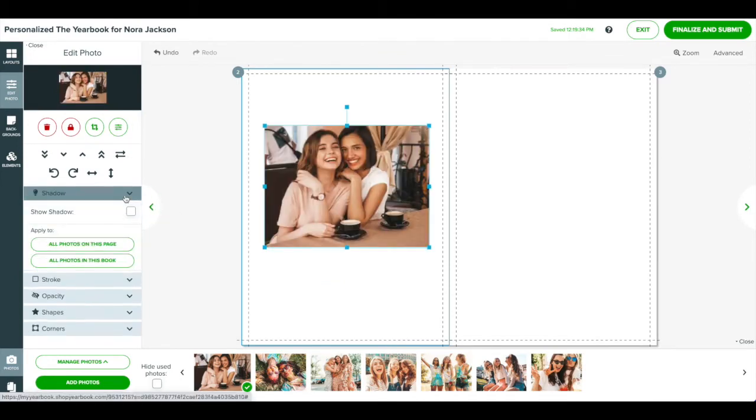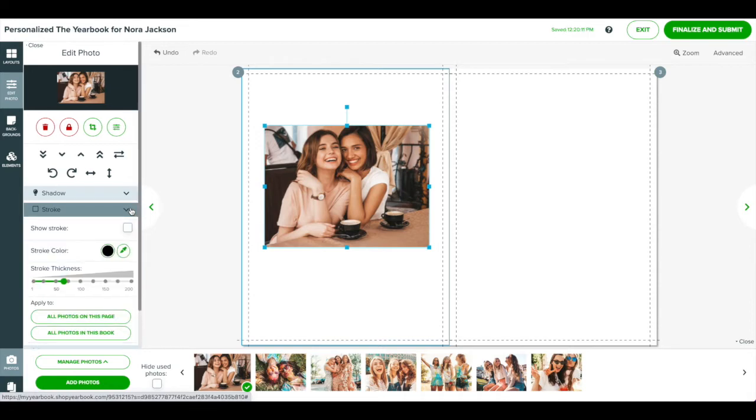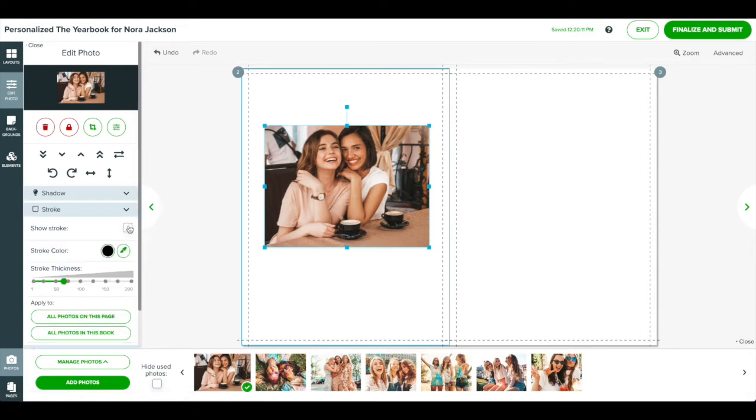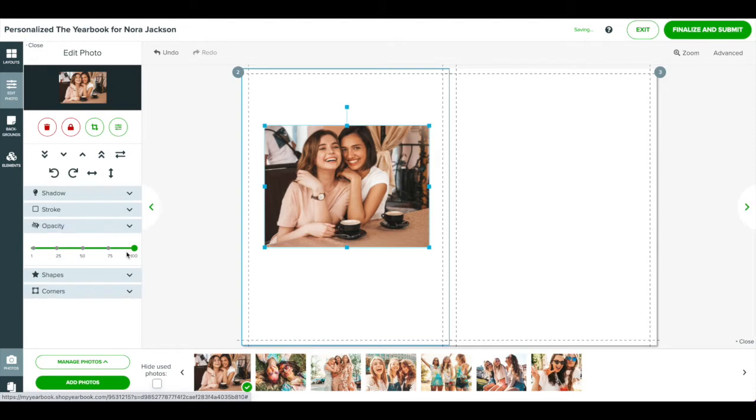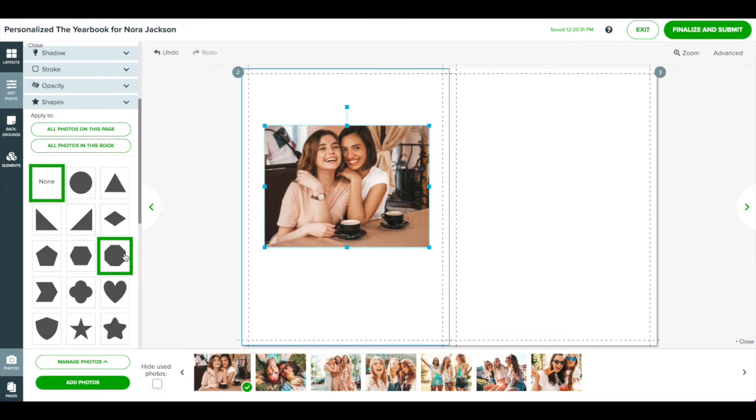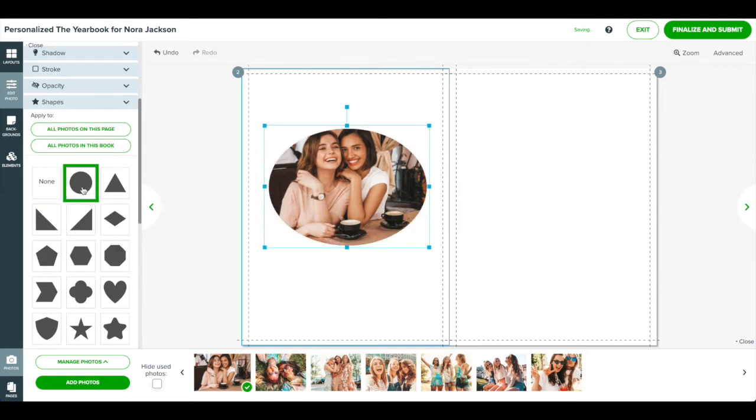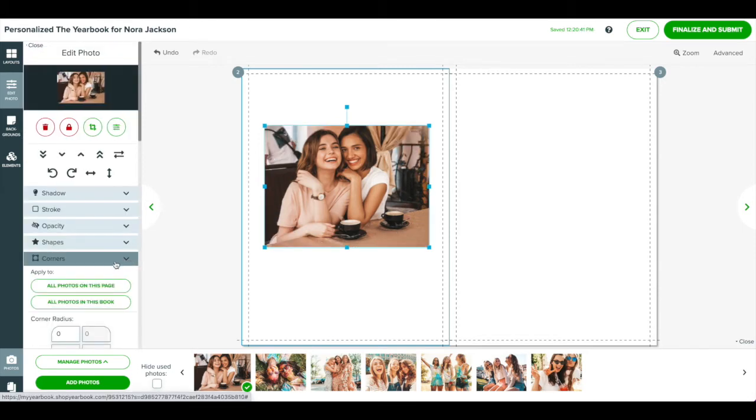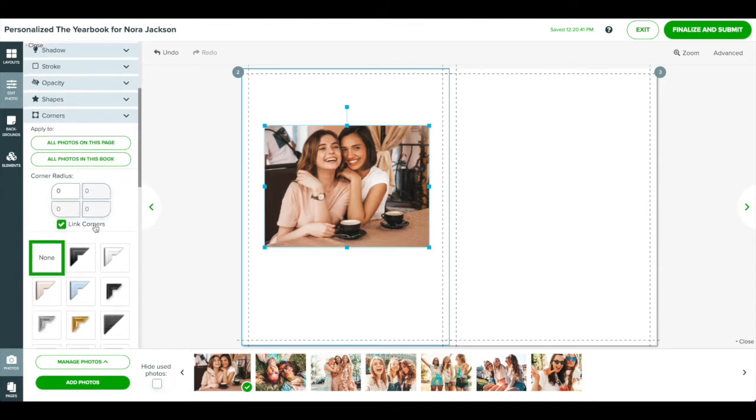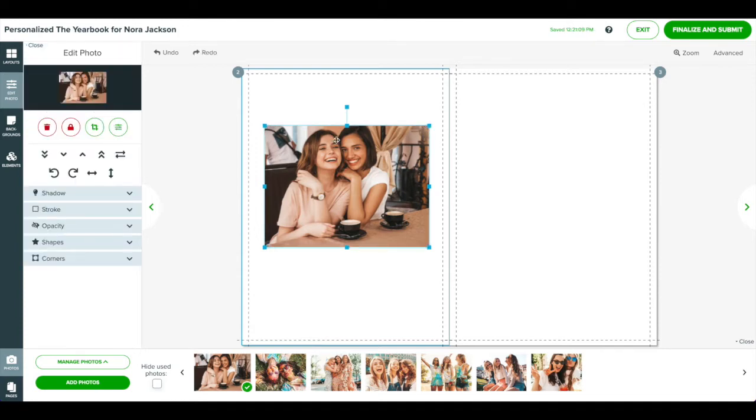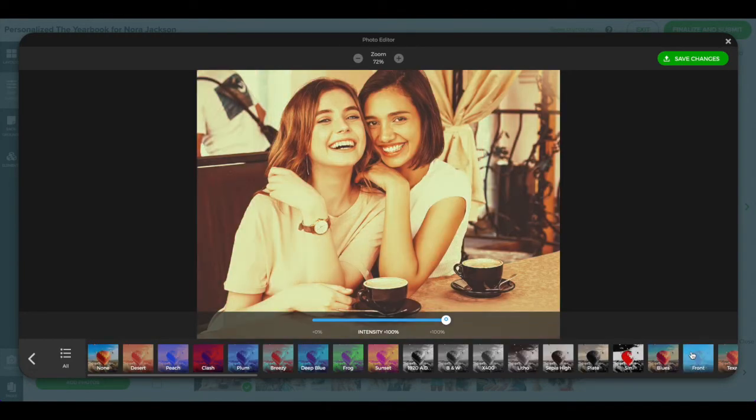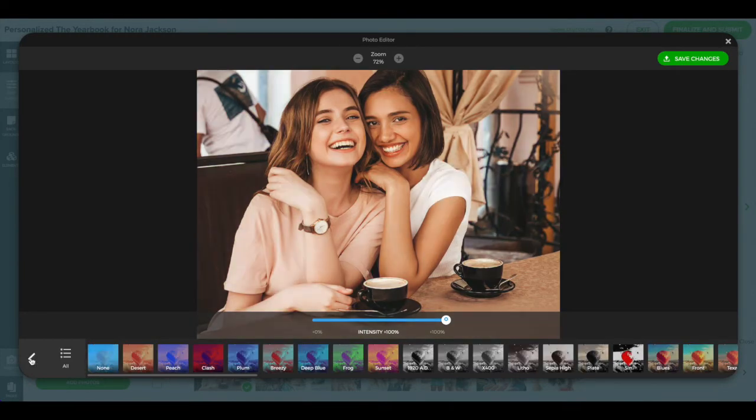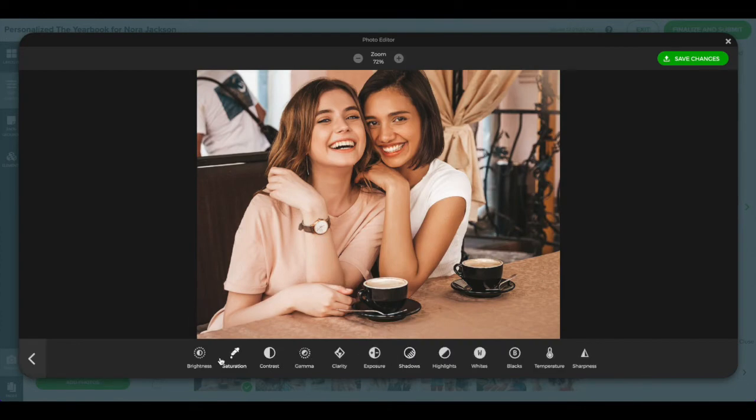You can also add a drop shadow, a stroke or border, change the opacity, crop the photo to fit a certain shape, add rounded corners, or add embellished corners. Add a filter or adjust the color of the photo by clicking the filter slash adjust button on the left. Here you can choose from an array of preset filters or adjust various controls such as brightness and exposure.